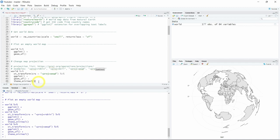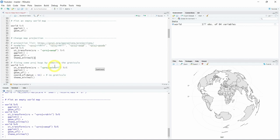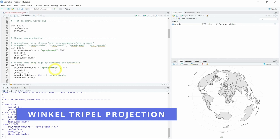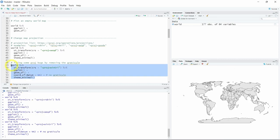In the list of all world map projections, some of them will not work. One way to fix this problem is to add the coord_sf with datum=NA to remove the graticule — the latitude and longitude lines — since the bug comes from that. If you want a projection that is not working, you can try adding line 53. This is the case for the Winkel Tripel projection. If we run this code we will have the Winkel Tripel world map projection but without the graticule.